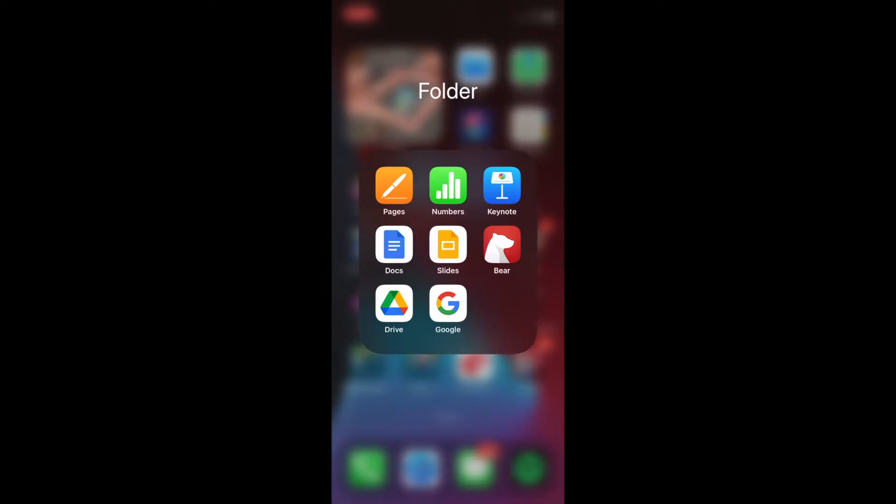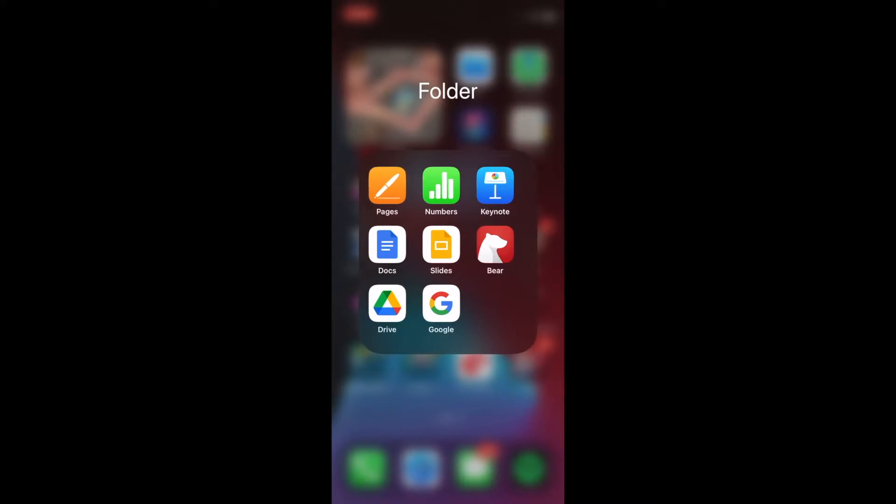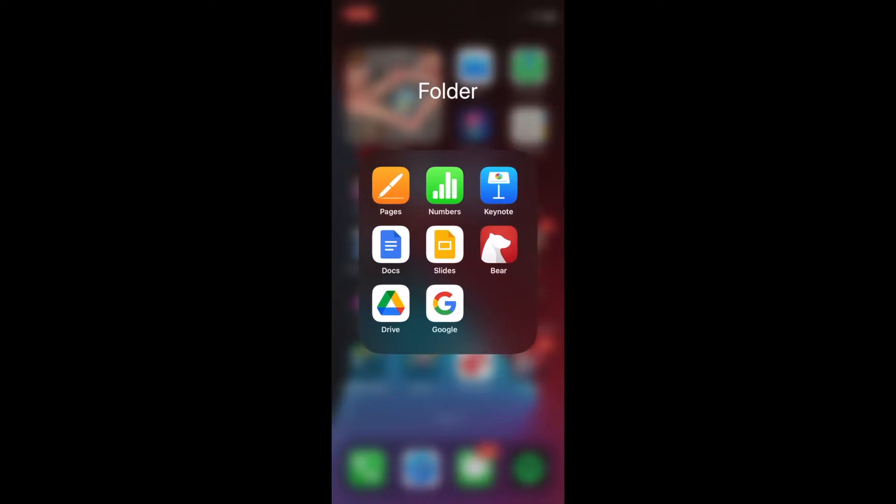In this case, we're specifically going to go over how to create Google Forms on your iPhone. Now, as you can see, Google provides a series of apps that allow you direct access to the many platforms where you can create different documents.